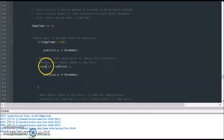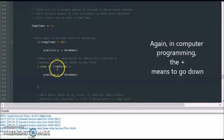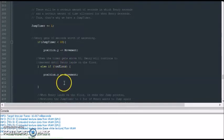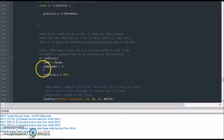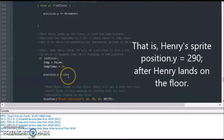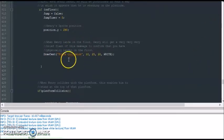Otherwise, if the timer reaches above 80 and Henry is not touching the floor, then he goes down — more specifically, if Henry's collision shape isn't touching the floor, he goes down. If Henry lands on the floor, jump will be false, the jump timer resets to zero, and Henry's sprite position will be set to 290. That's so Henry's collision shape won't be completely on the floor, because otherwise Henry won't be able to jump again if his collision shape is fully on the floor.